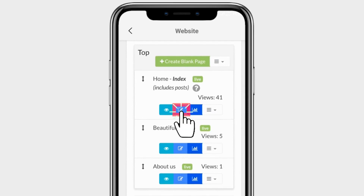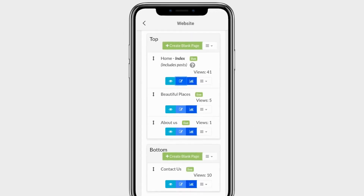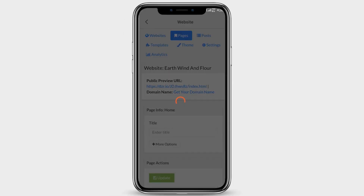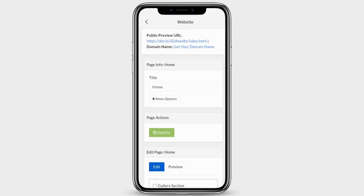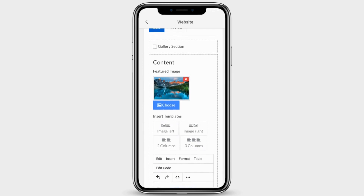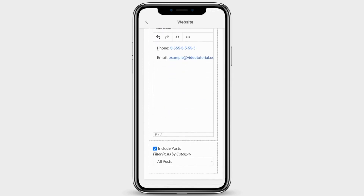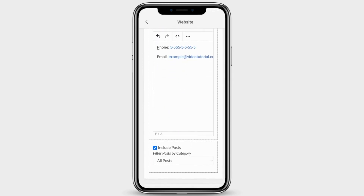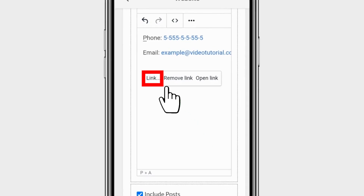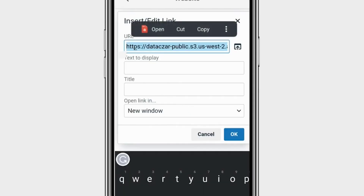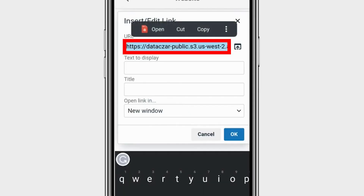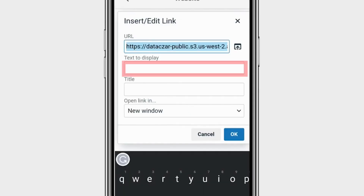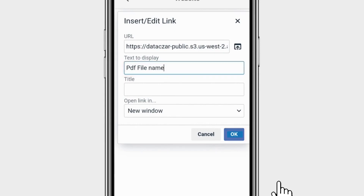Click on Edit. Scroll down, then long tap on the empty space. Click on Link, paste your link here, and enter your file name here. Click on OK.